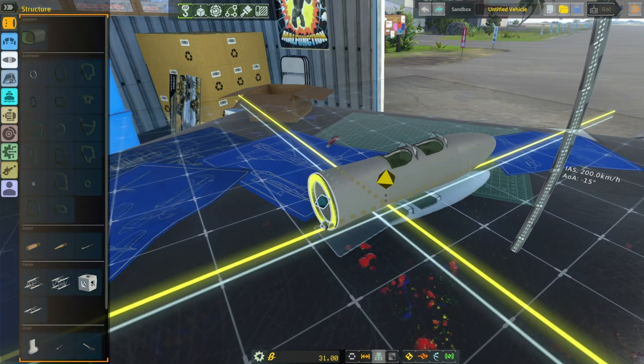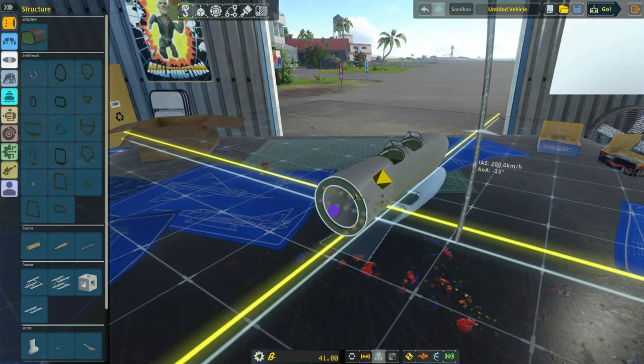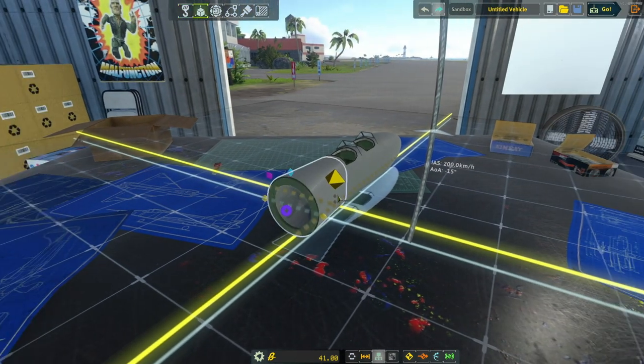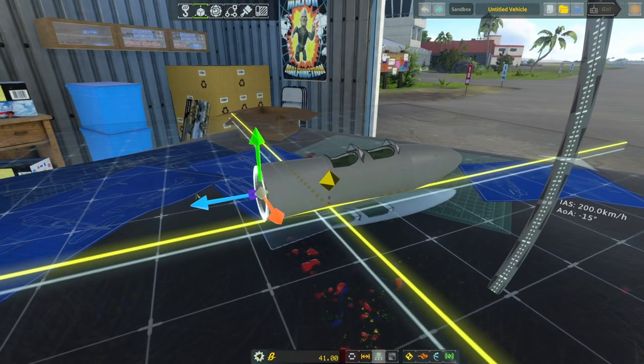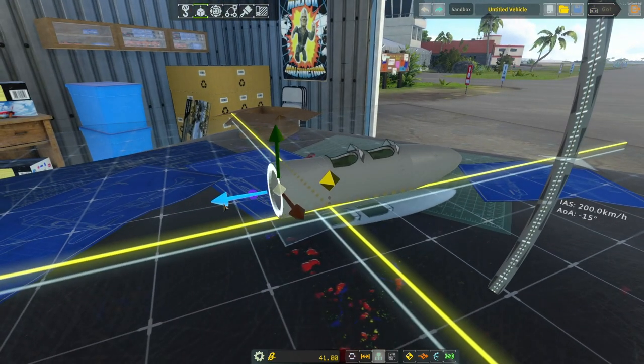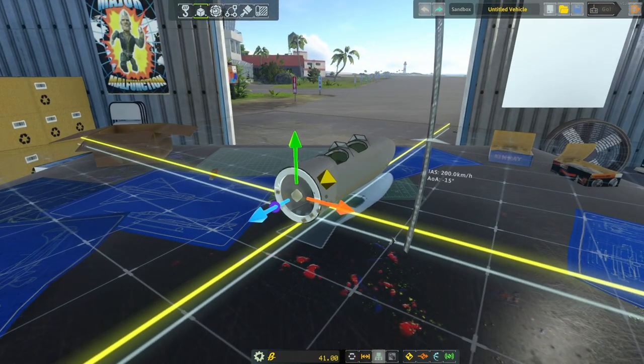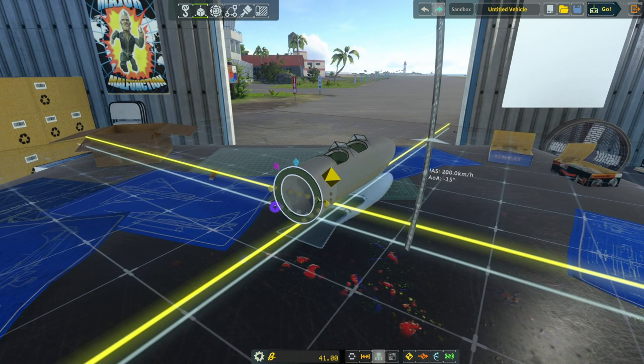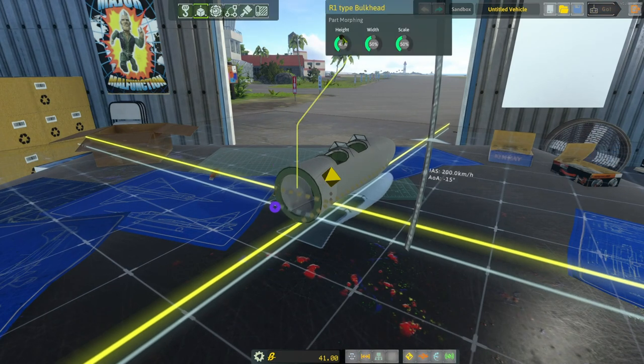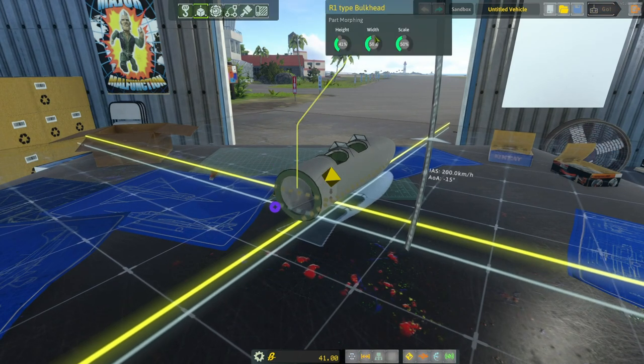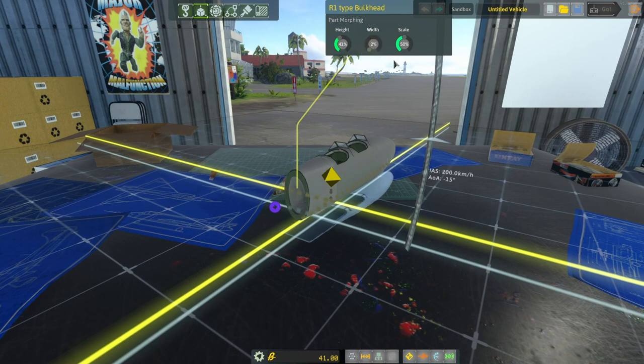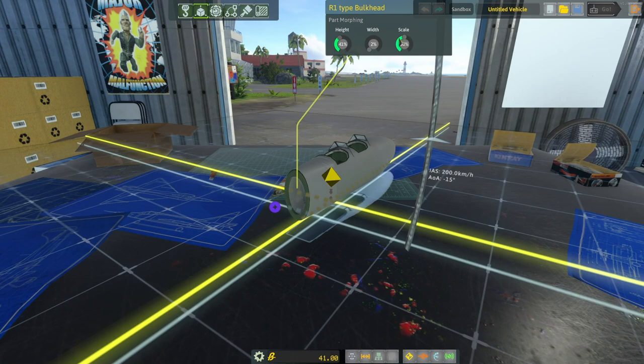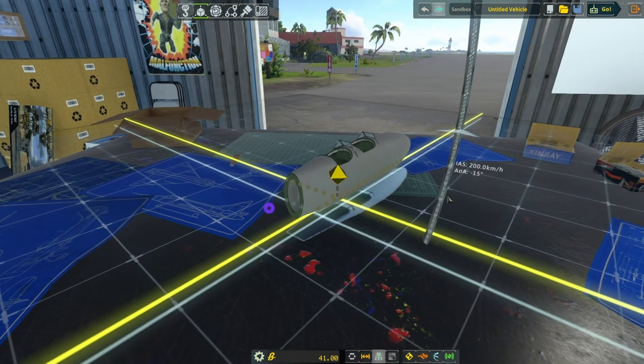I'm going to actually move it back this way a little bit and it'll shrink that adaptive fuselage. And then I'm going to right click this and I'm going to adjust the shape of it by using these scrolls. I'm going to turn the scale down a little bit. There we go.